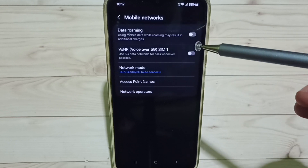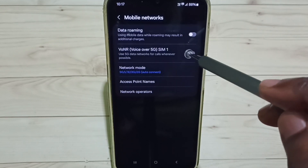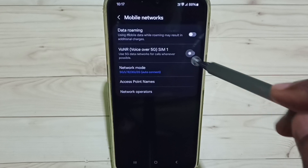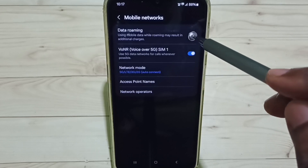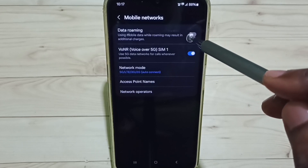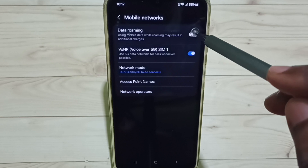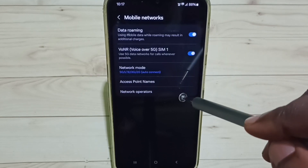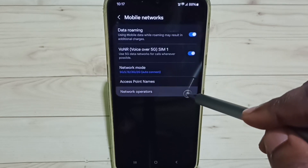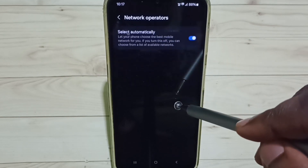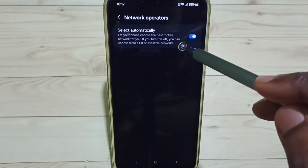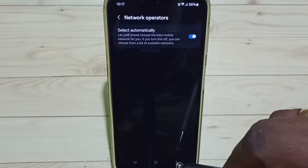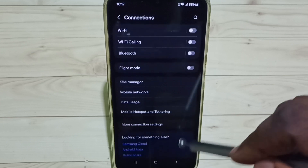Next, enable Voice over 5G — tap here and enable it. Then enable Data Roaming — tap here. Go to Network Operators, enable the option to set automatically, then go back.